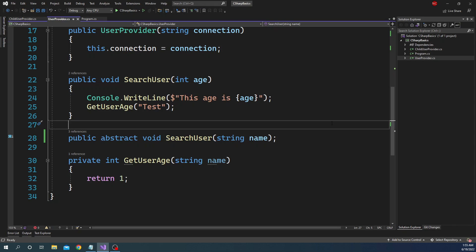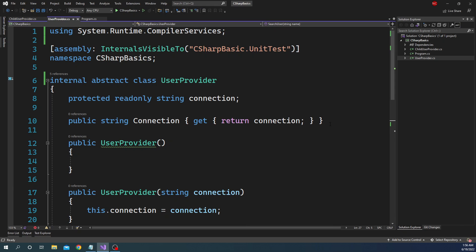Subclassing has its own limitations. While it provides the advantage of common implementation in the base class that all child classes can inherit, the disadvantage of hierarchical implementation is that changing the base class can be complex because it might break child classes. Also, if you add a new abstract method to the base class because two child classes need it, the third child class also has to override that abstract method even if it doesn't need it.